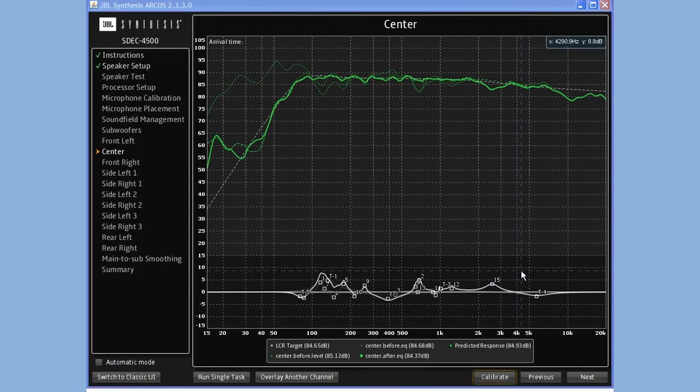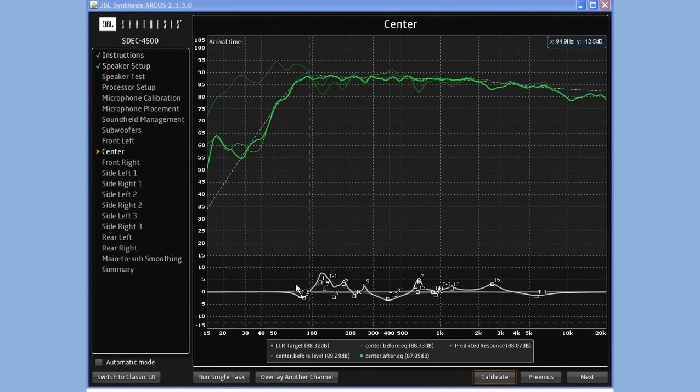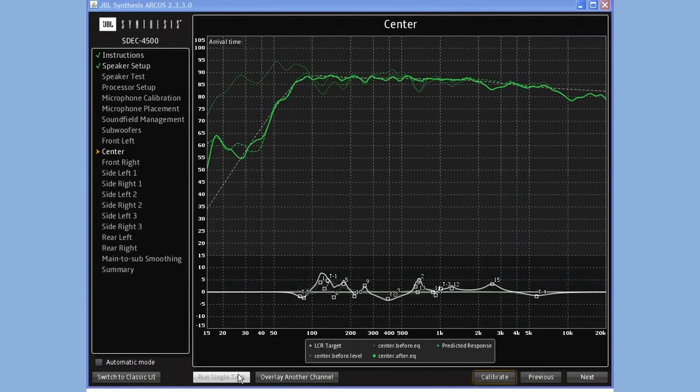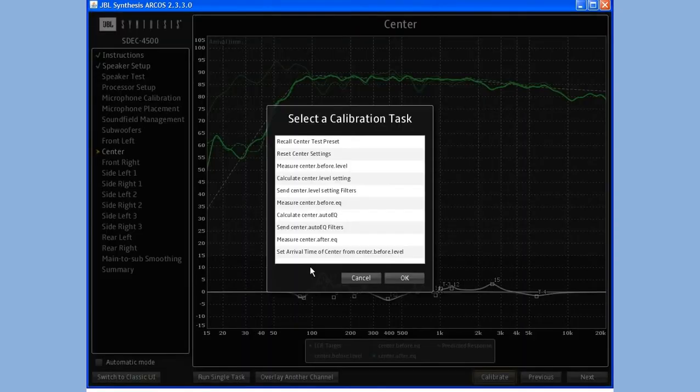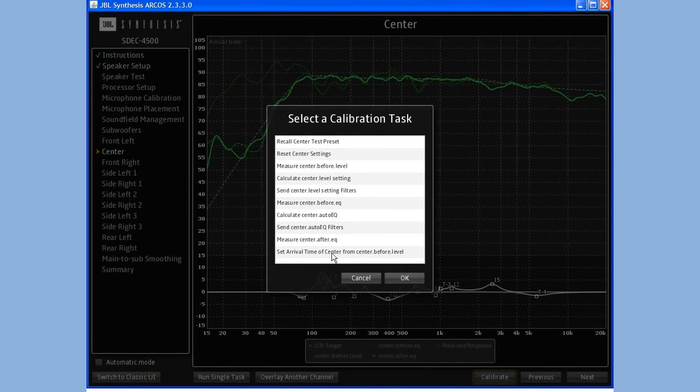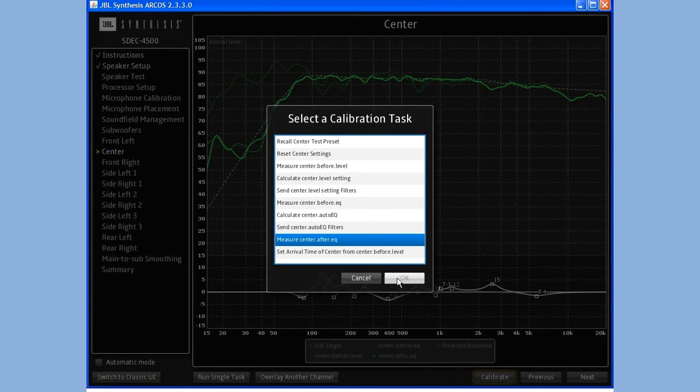At this point, the last step would be to re-measure the speaker. The way to do that is to come down to where it says Run Single Task. Click on that button, and you can see I have a list of things that can be done to this channel. I would just want to re-measure the after EQ, and then hit OK.